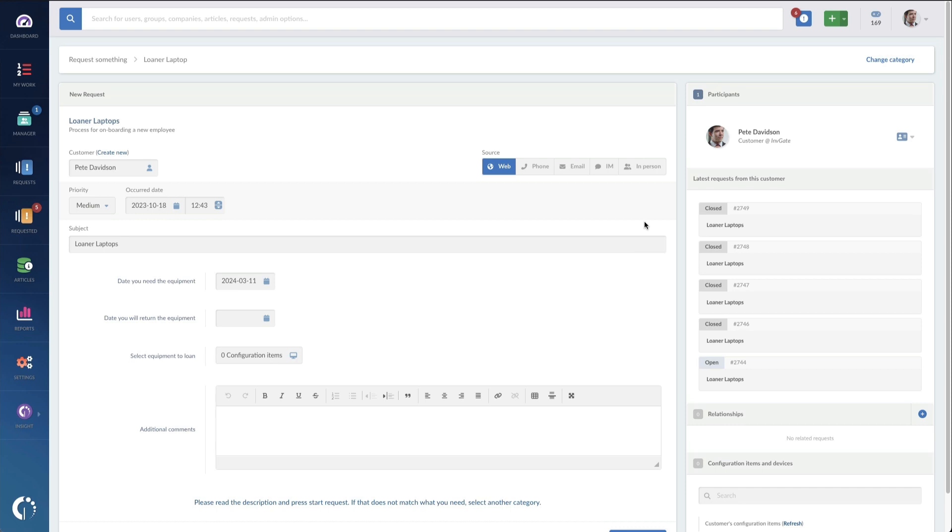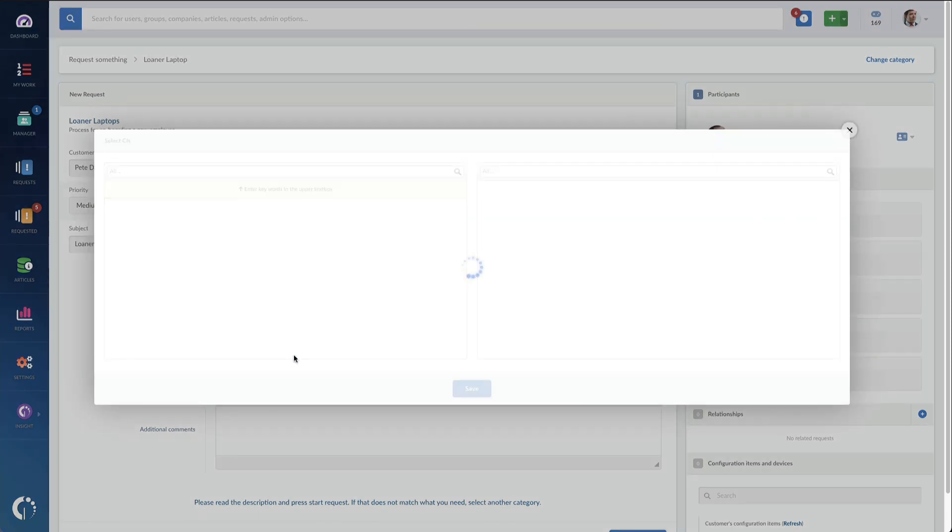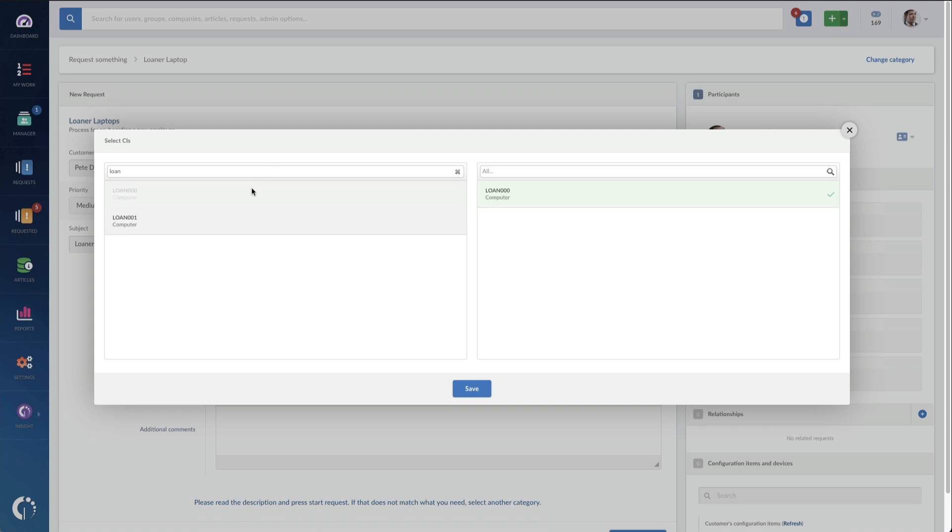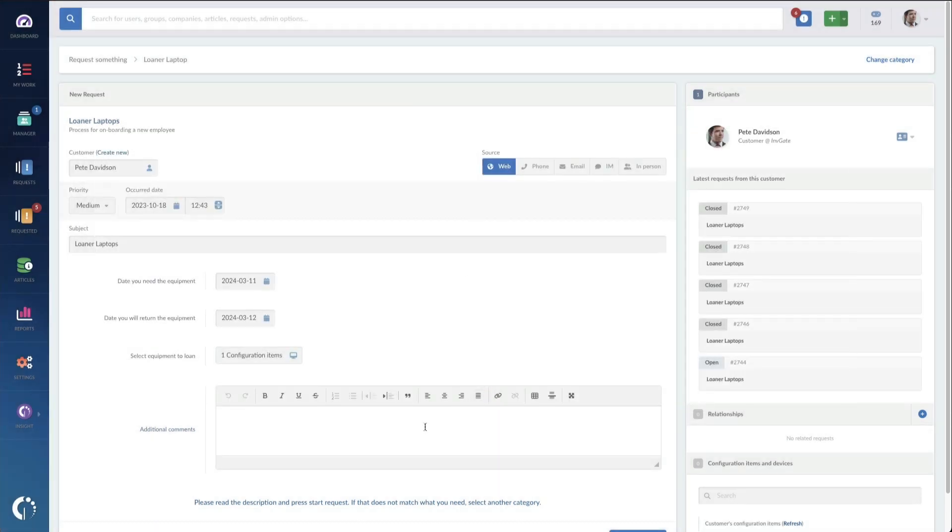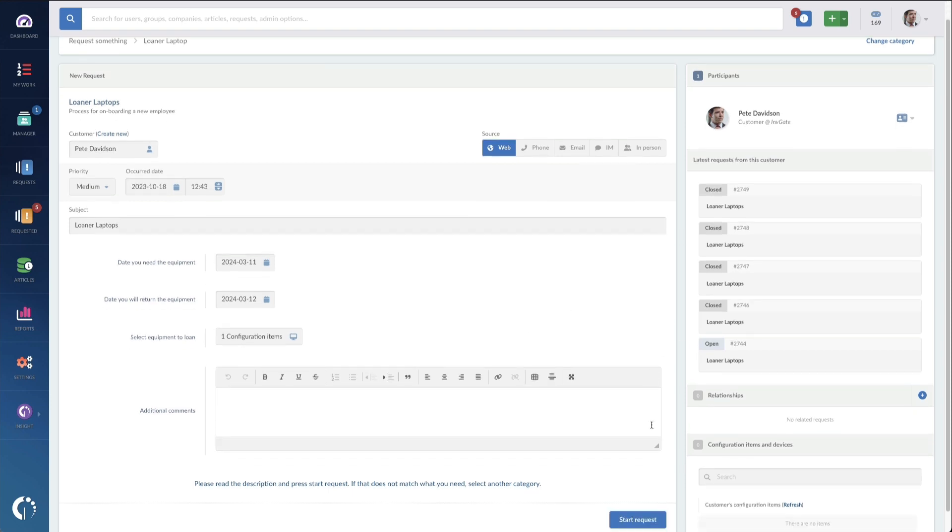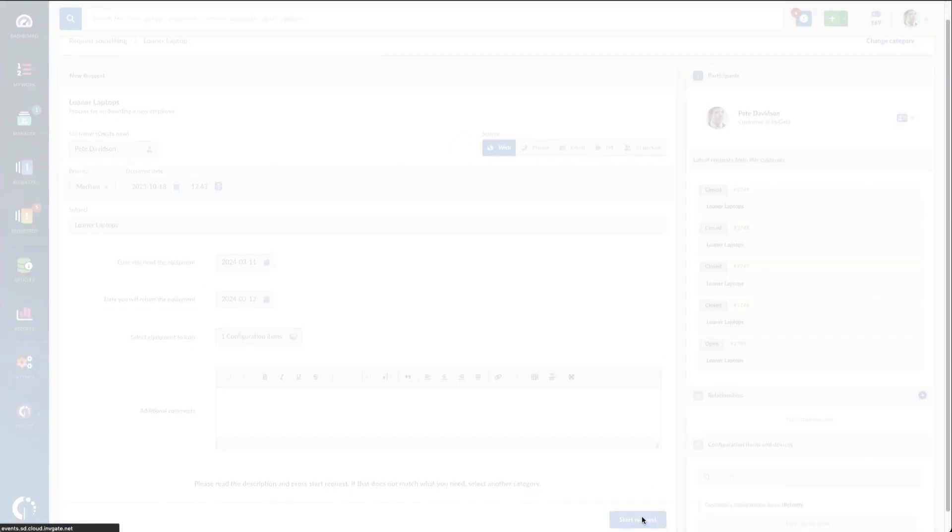Now, I'll populate the dates as requested. I'm just going to paste in the day after, so we'll just assume they're loaning it for one day. I'm going to type in loan here so that I can see all the configuration items that I can loan, and I don't have any additional comments. I can start this request.